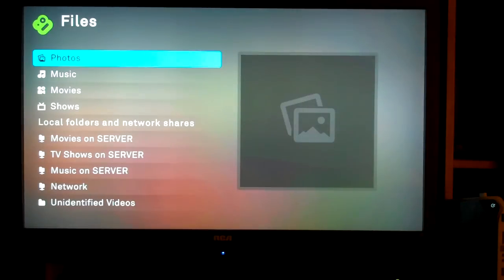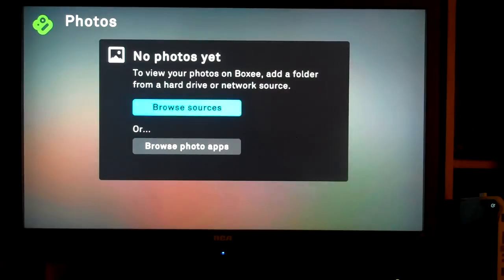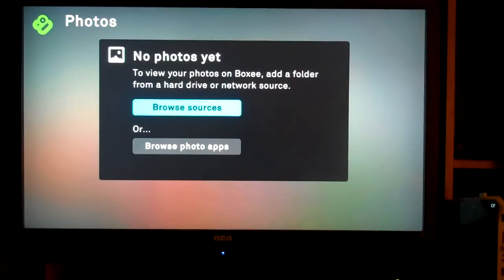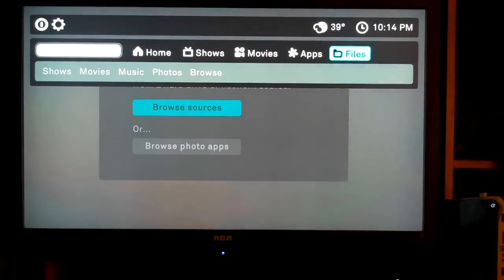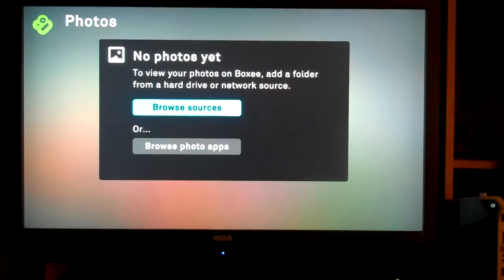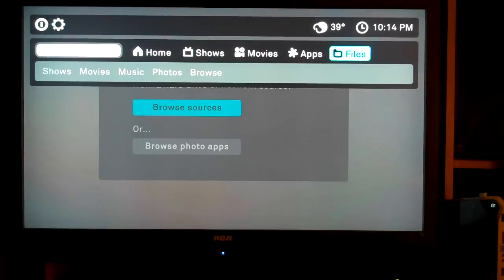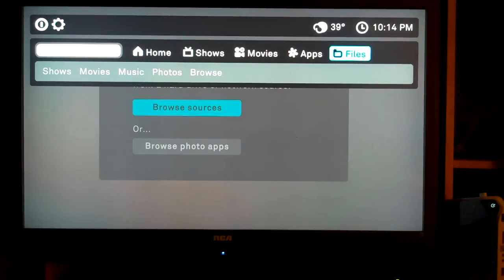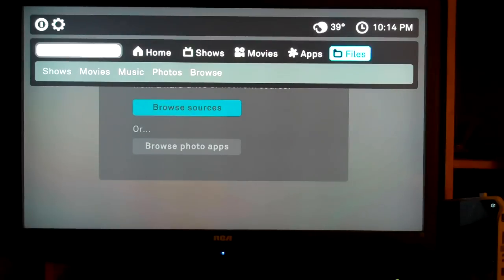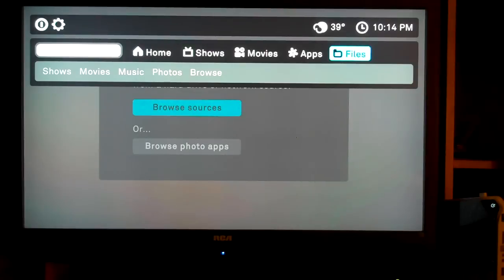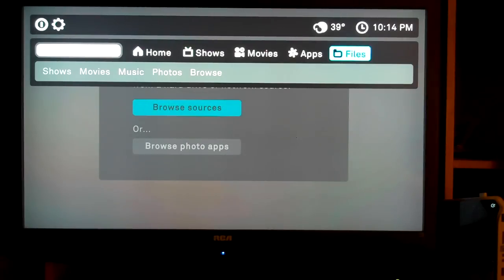Now, conversely, my photo section, I have photos indexed, but it's not showing them for some odd reason. I don't know why. So there you go. That's how it should look. And if it doesn't, it's possibly because your Boxy hasn't finished indexing your shares yet. And you may need to just let it sit idle to let it finish doing that.